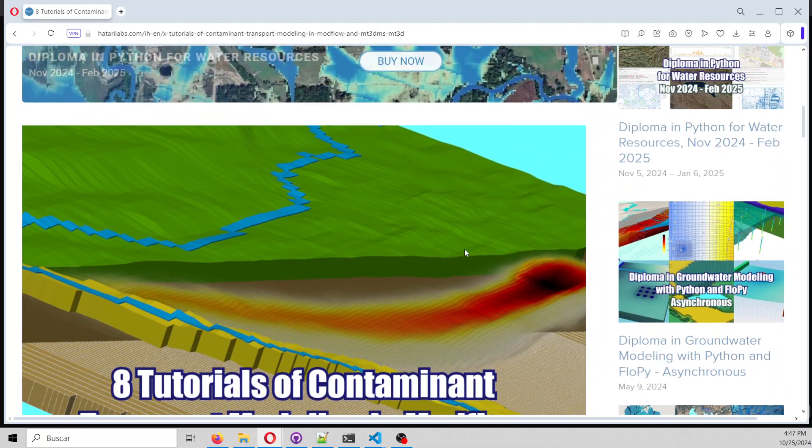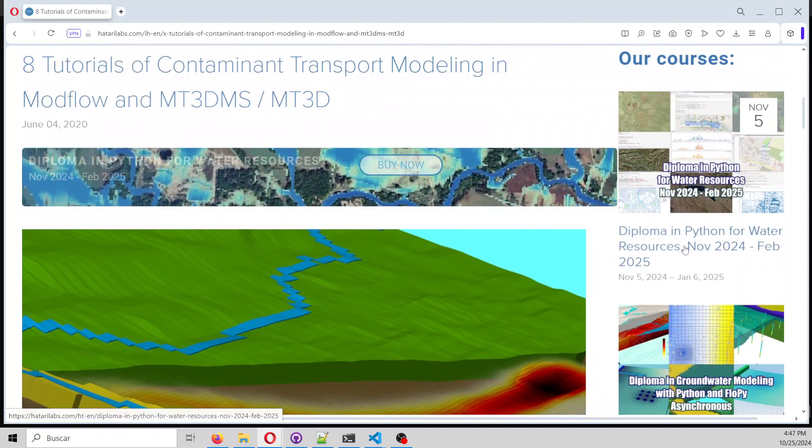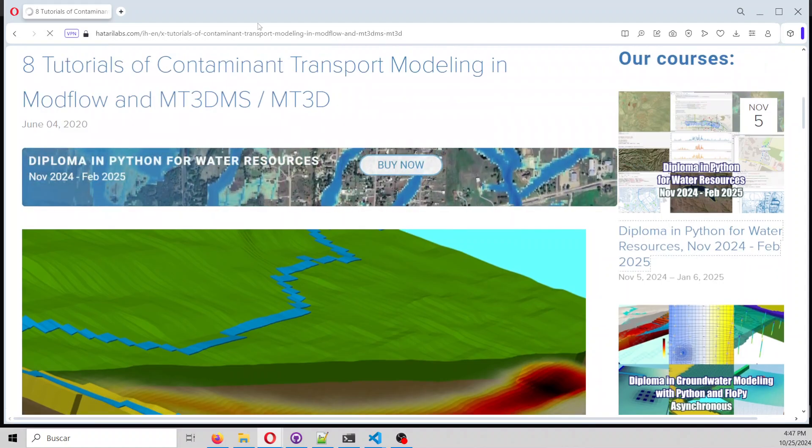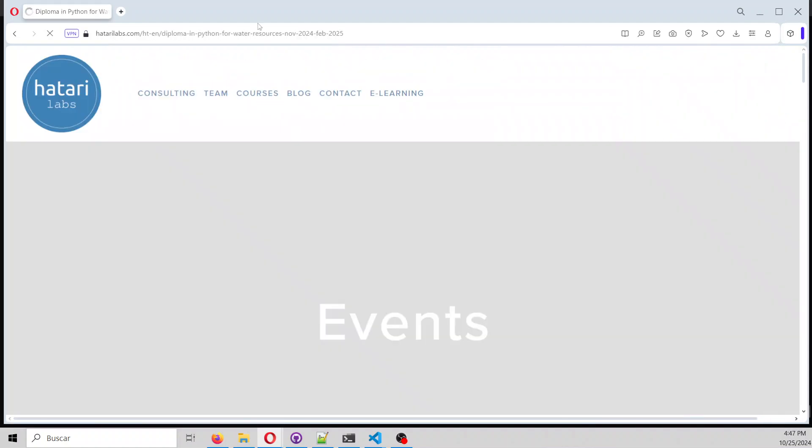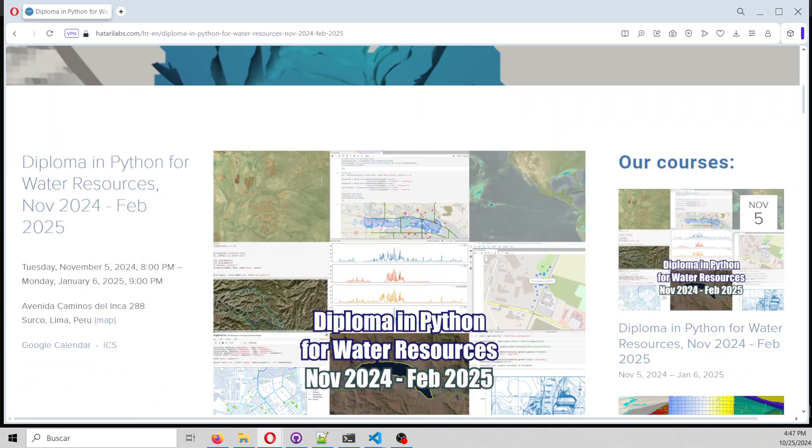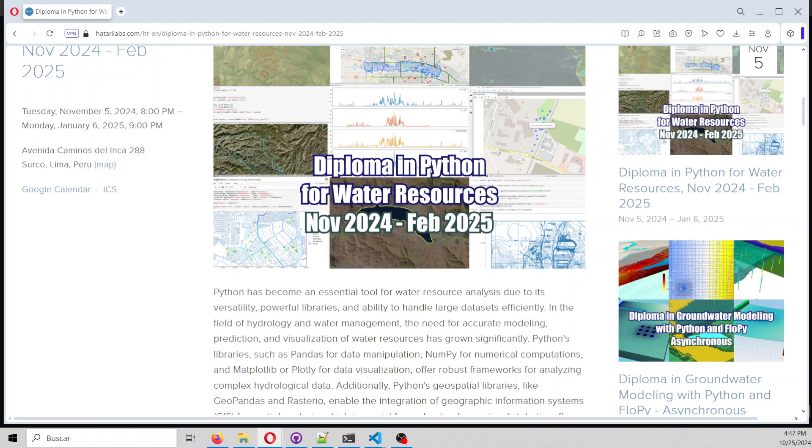Just to tell you that you can follow us, and to remind you that we have an upcoming diploma in Python for water resources from November 2024 to February 2025. Hope you have a great day and see you in another tutorial, webinar, or intro.